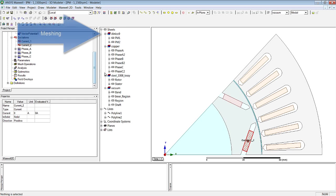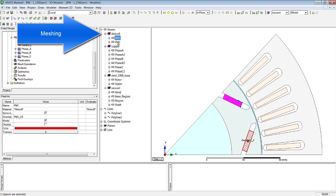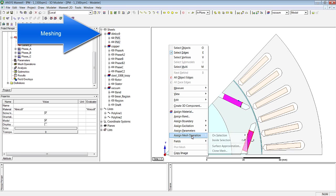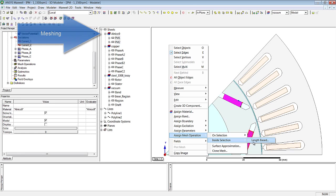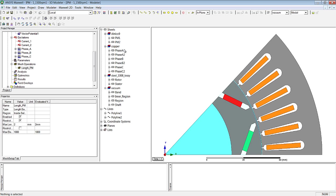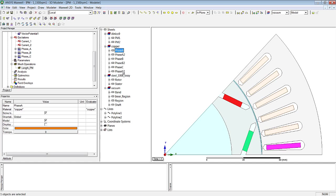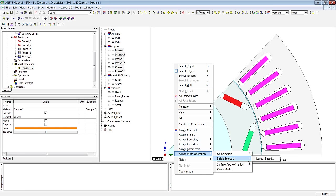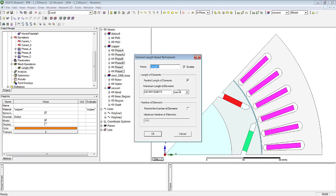I'd now like to deal with some mesh settings, for example a maximum element size for the permanent magnets. So we select here 2mm for example, and we do the same for the phase windings.